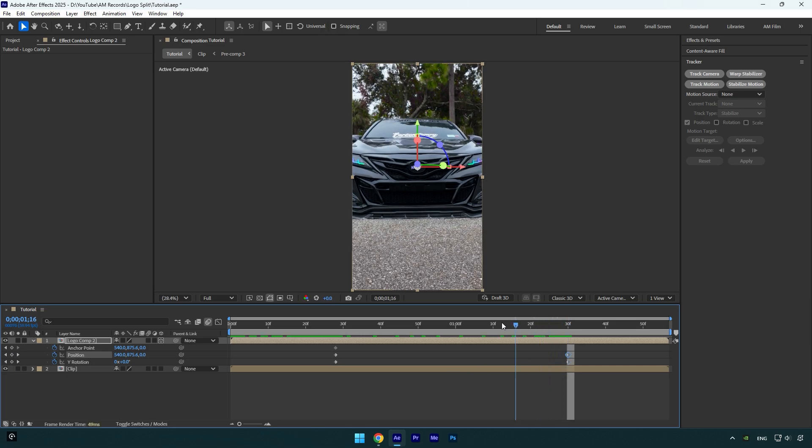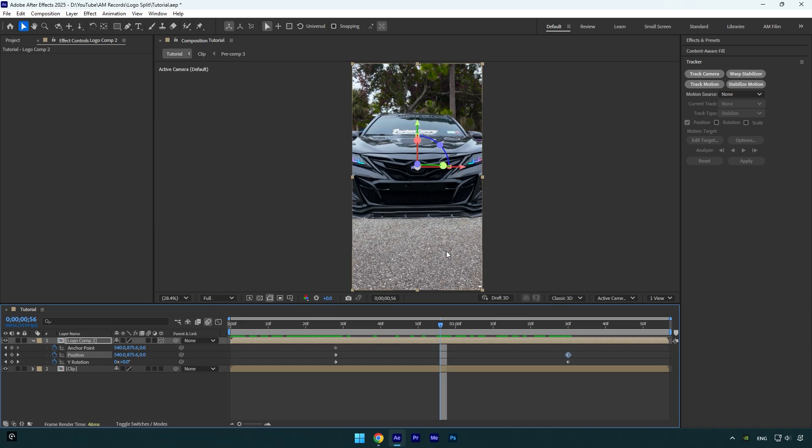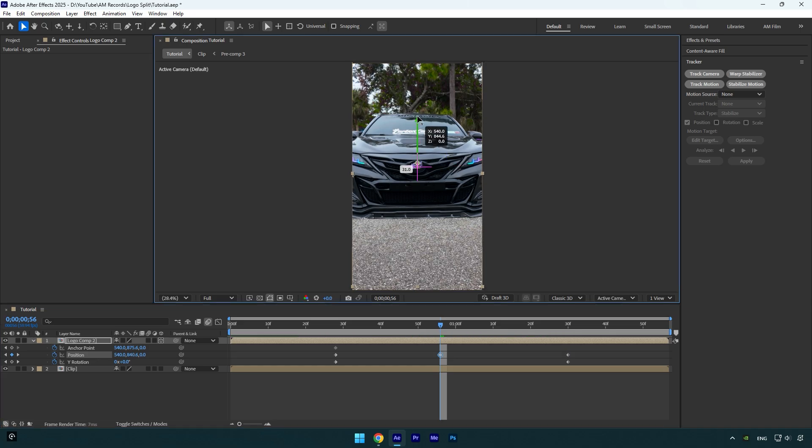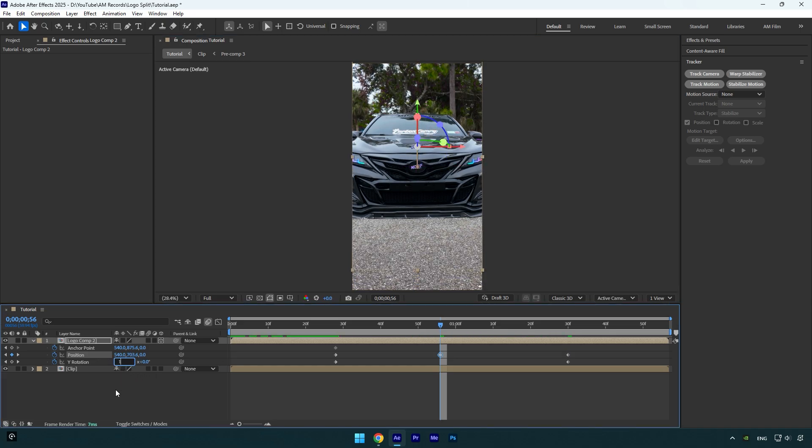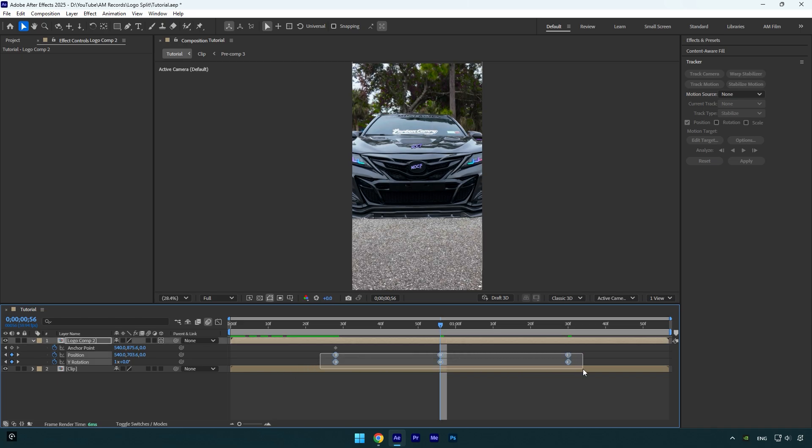Now scroll to the middle of the logo layer and move Y position handle up like this. Then let's change Y rotation to one time. Now let's select position and rotation keyframes and then hit F9 on your keyboard to easy ease them.